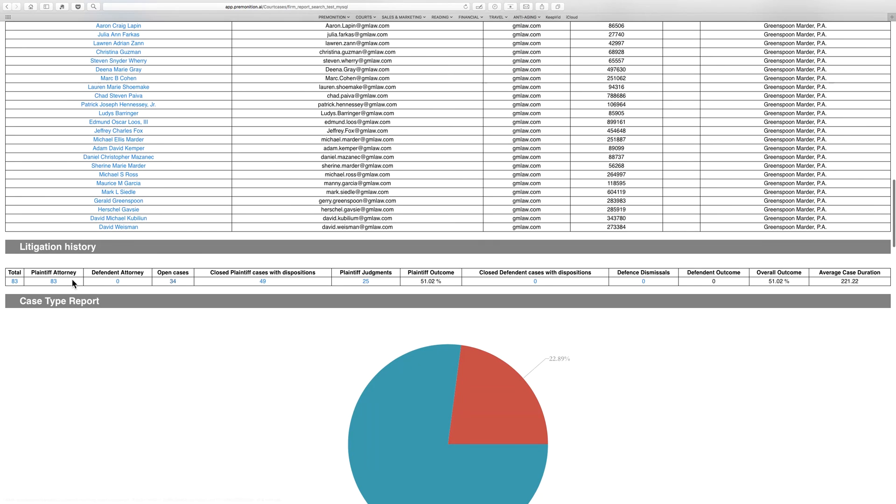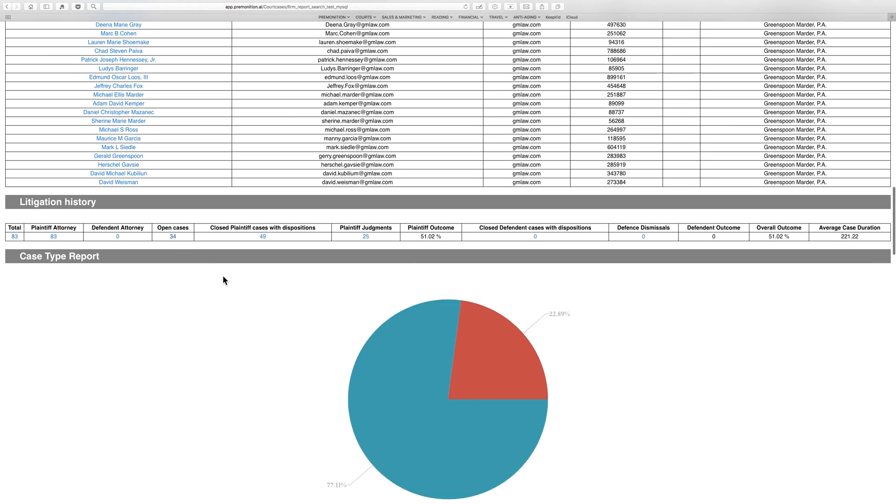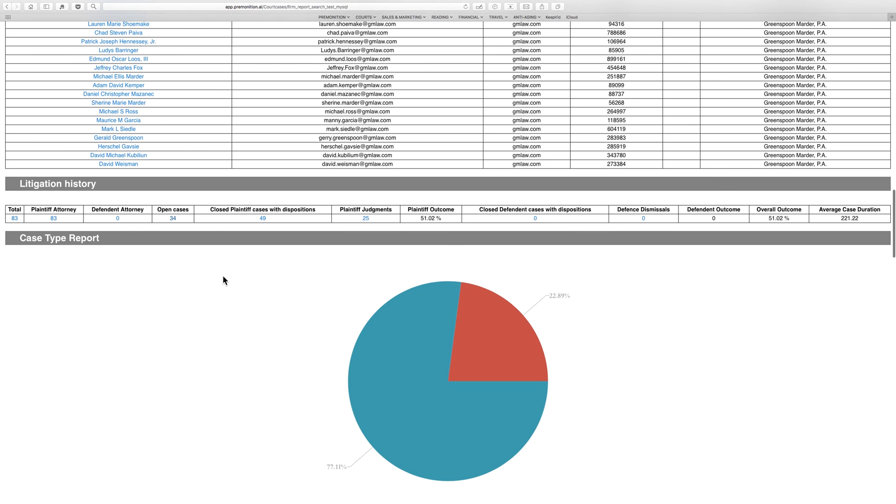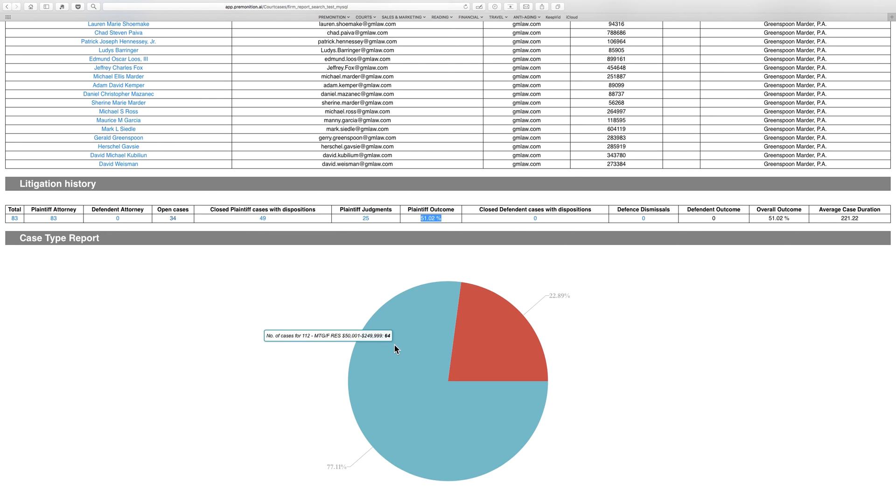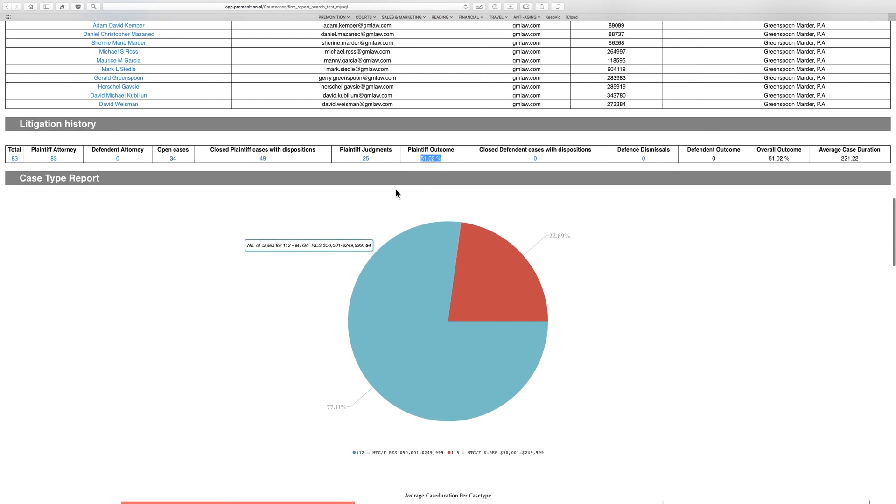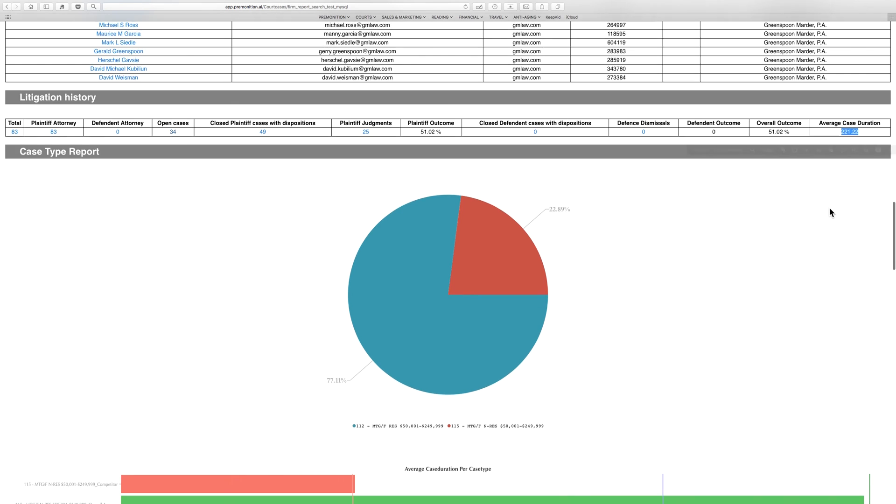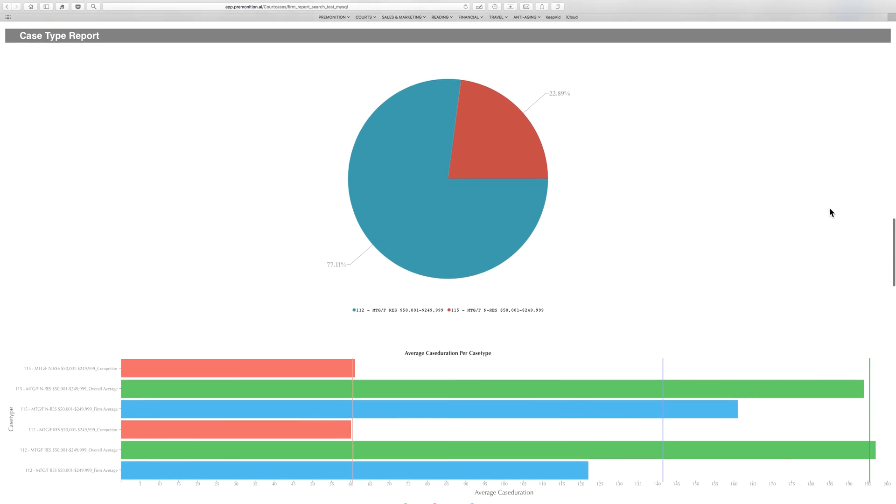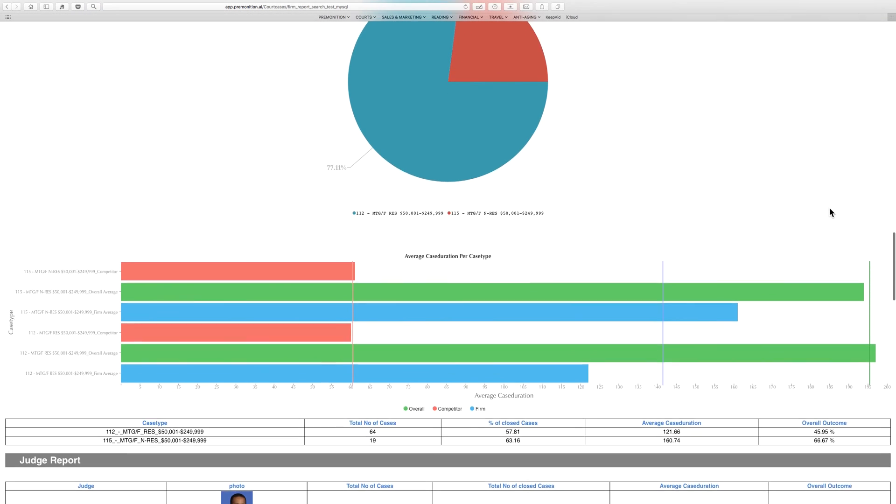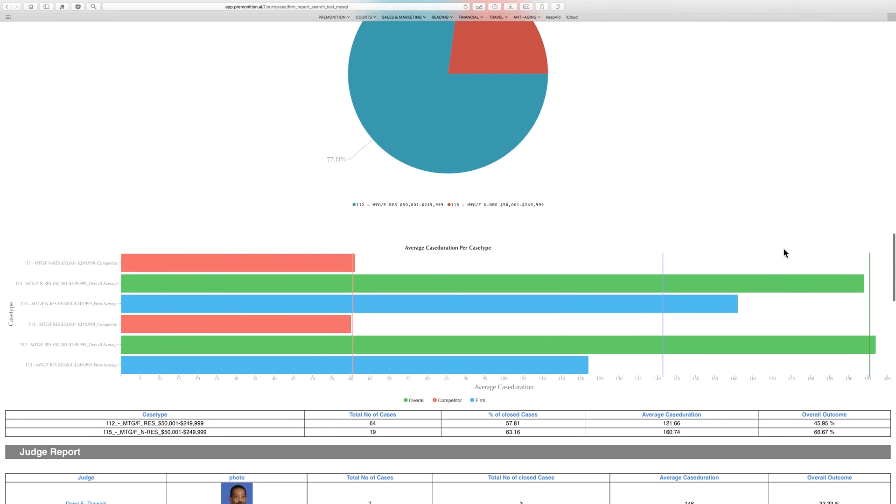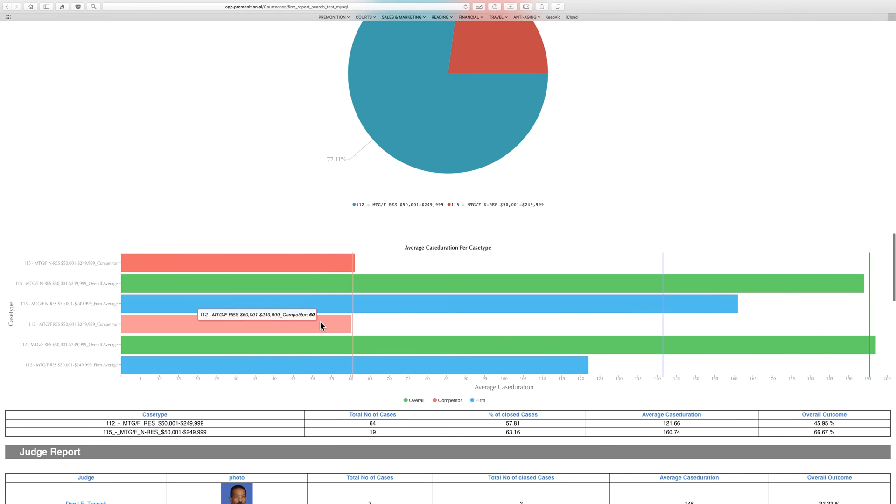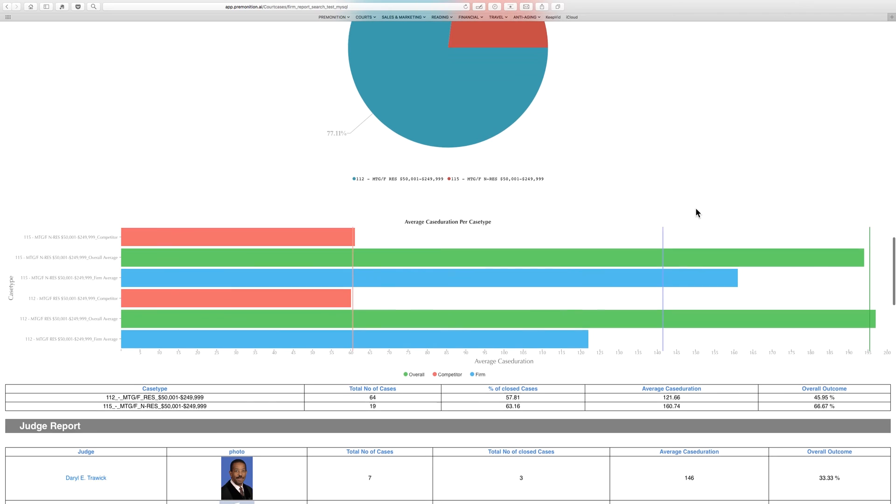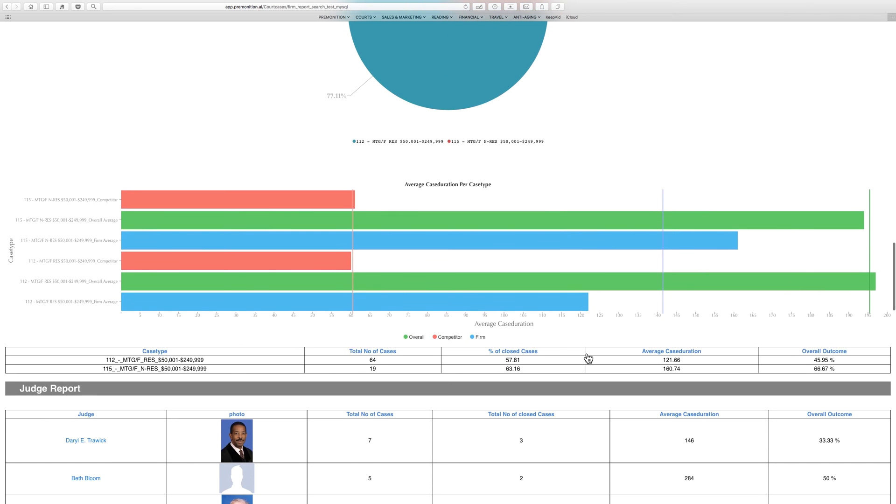So we see just from these two case types, they have 83 of those cases, 34 are open, 49 are closed with dispositions, and they got judgments 51% of the time. Here's a breakdown by those two case types. Numbers this court and some reasonably fast: 221 days. You see here they are going faster than the market, though Carl Scott is faster again still. Breakdown by each case type.